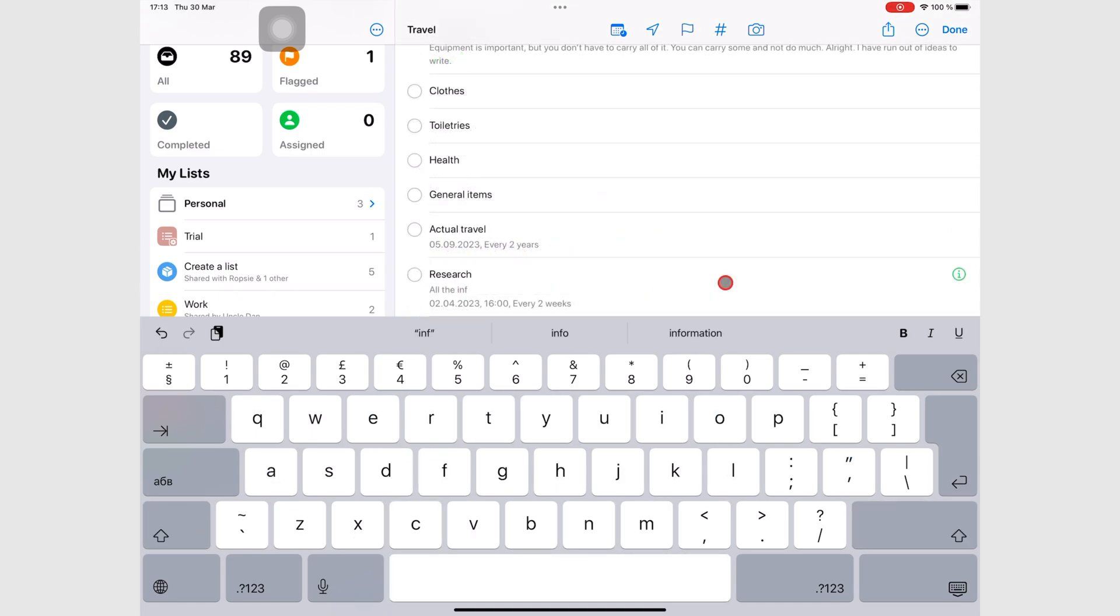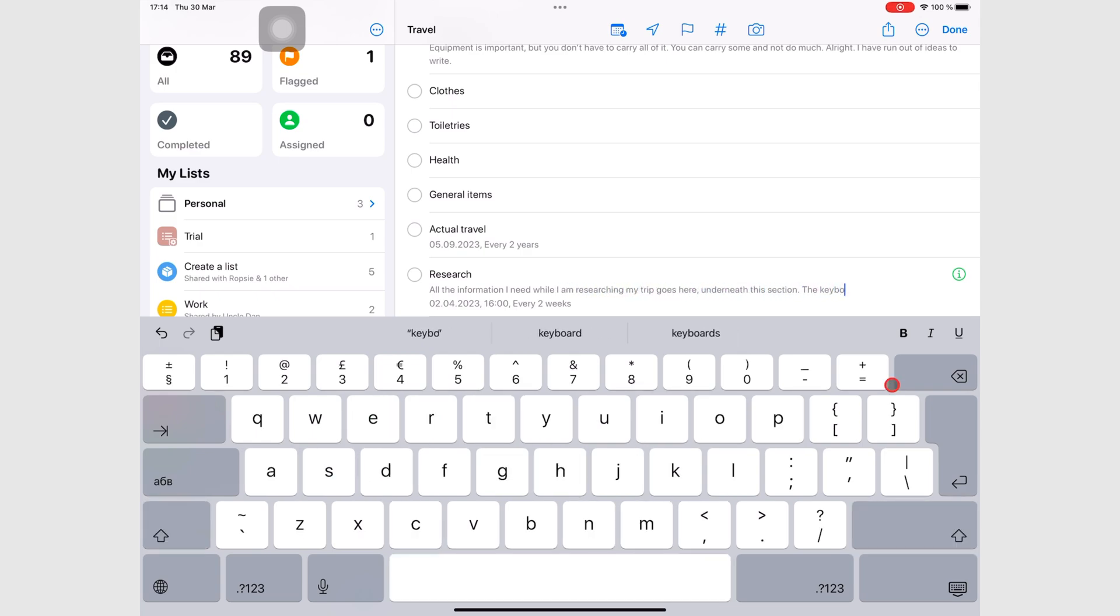I could add notes under my research task to keep track of all the information I am gathering from my research.